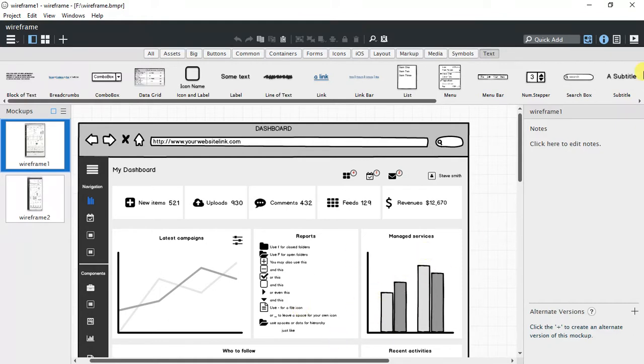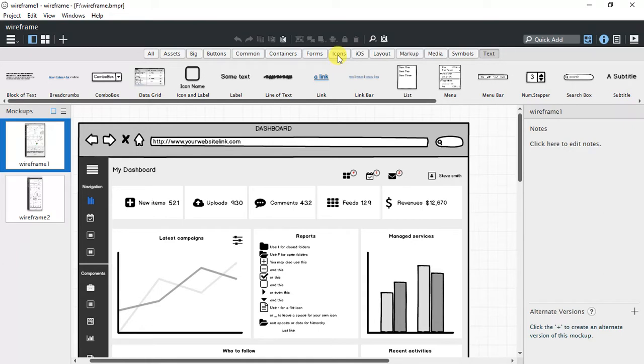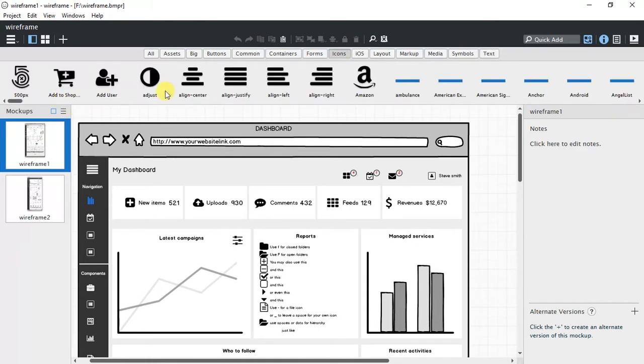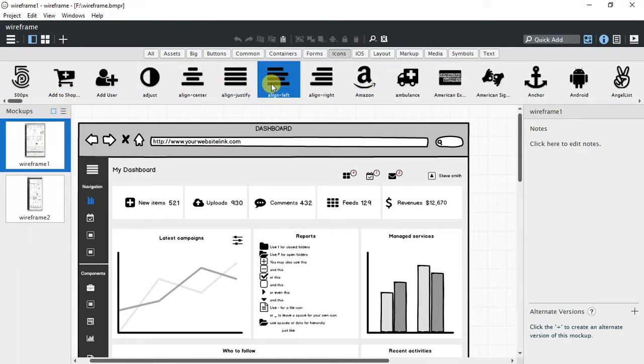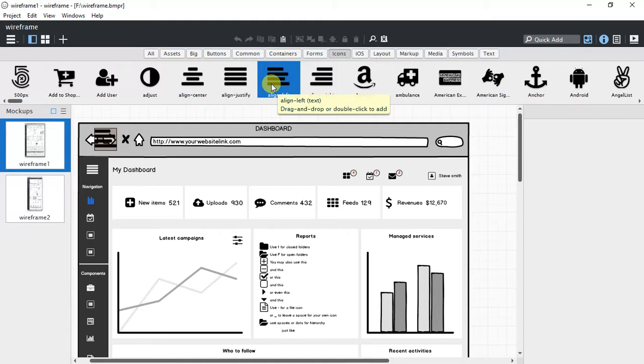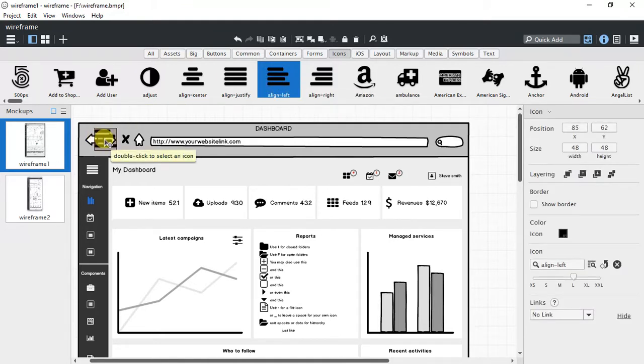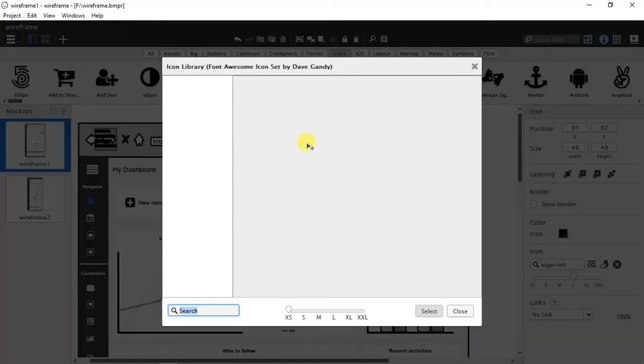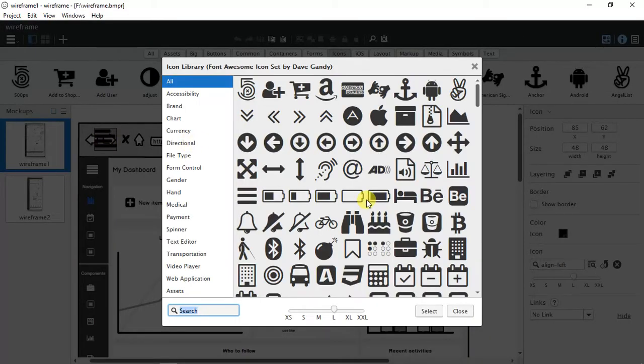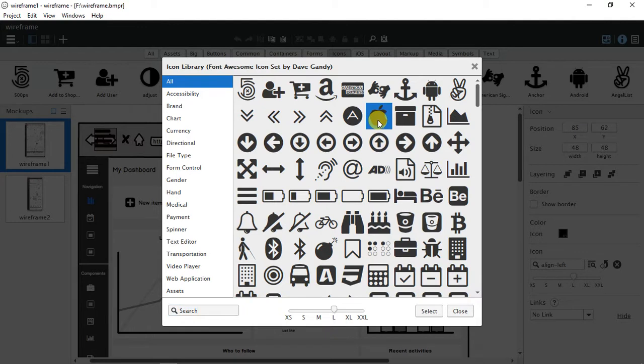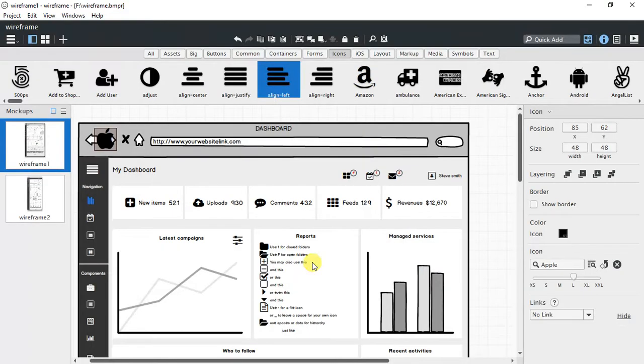Let me show you a wireframe that I created. Here are some icons that you can use. If you need some icons, let me select one from here. You can select all of them and select an icon. Double tap on it and now you can see all the icons. Let me select the Apple icon, the Apple logo. Now it has been selected.